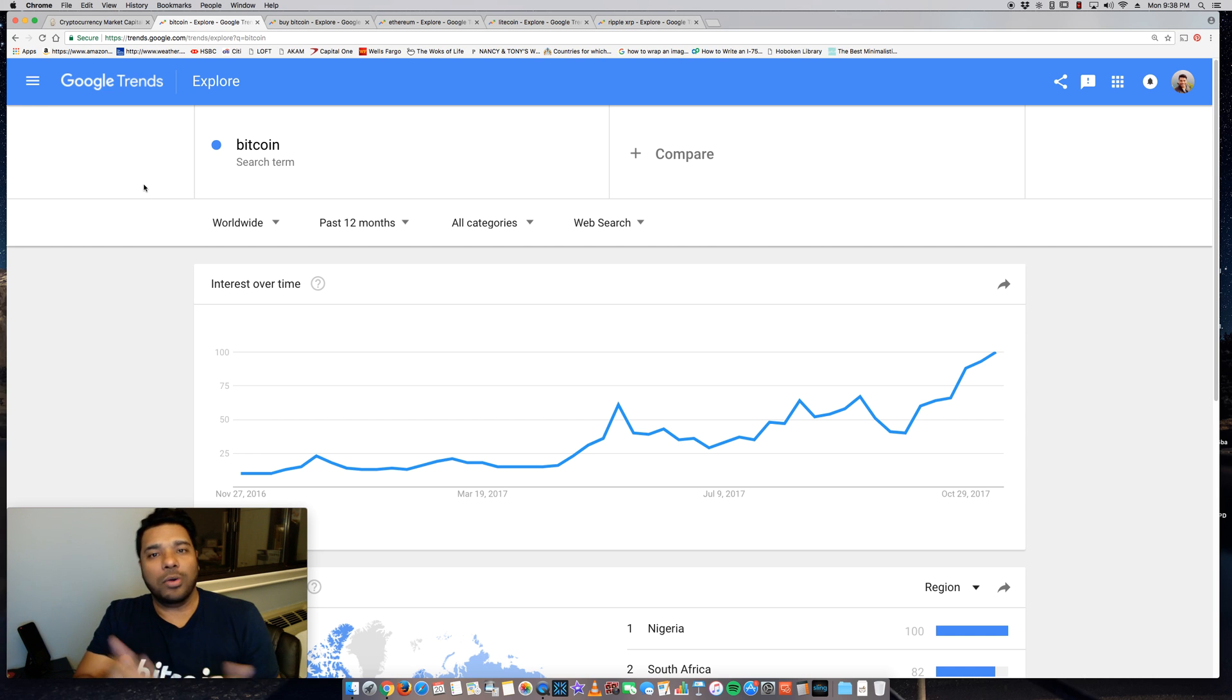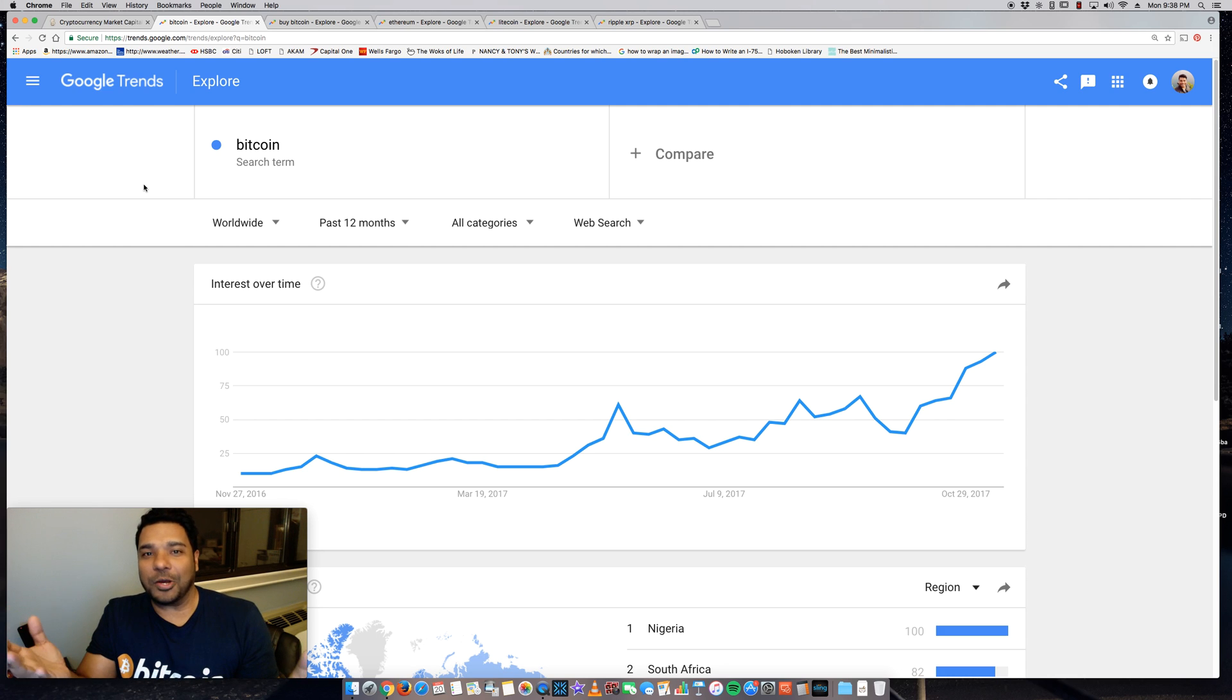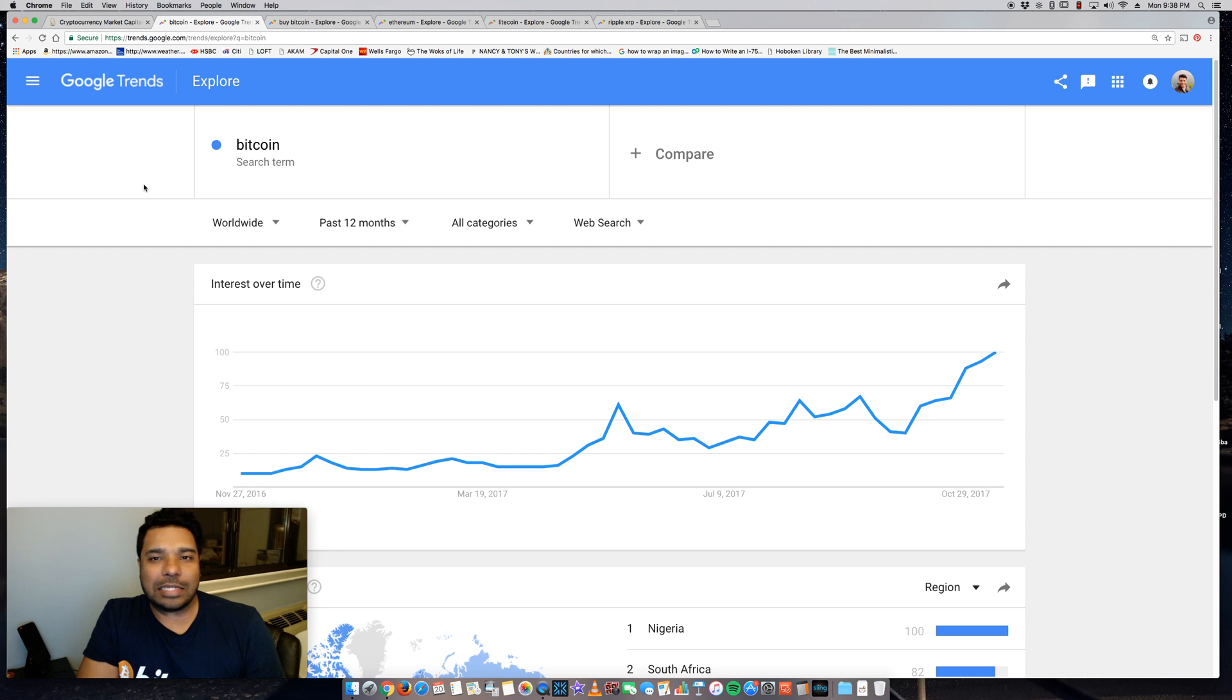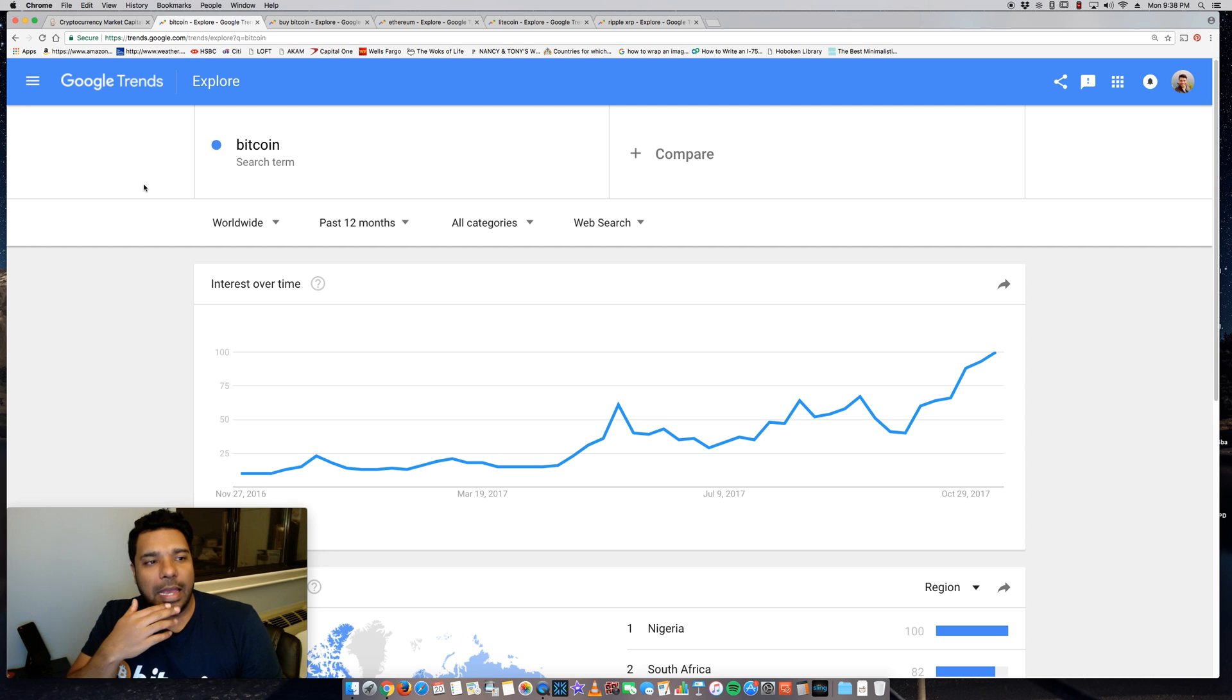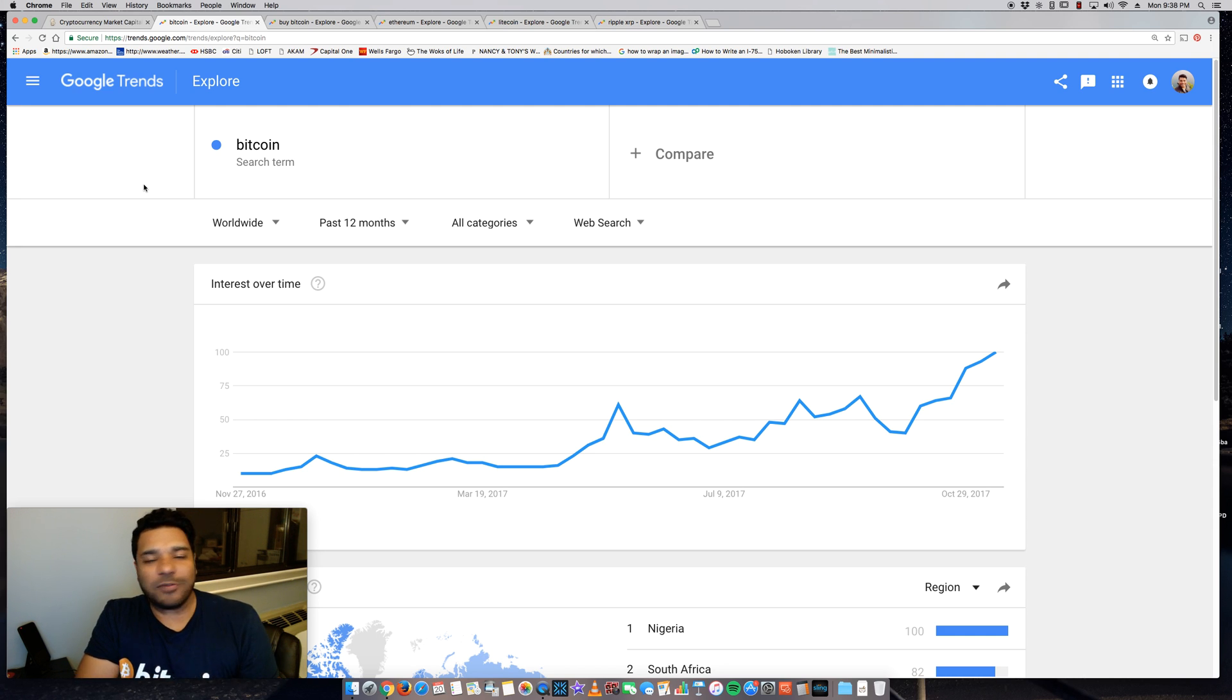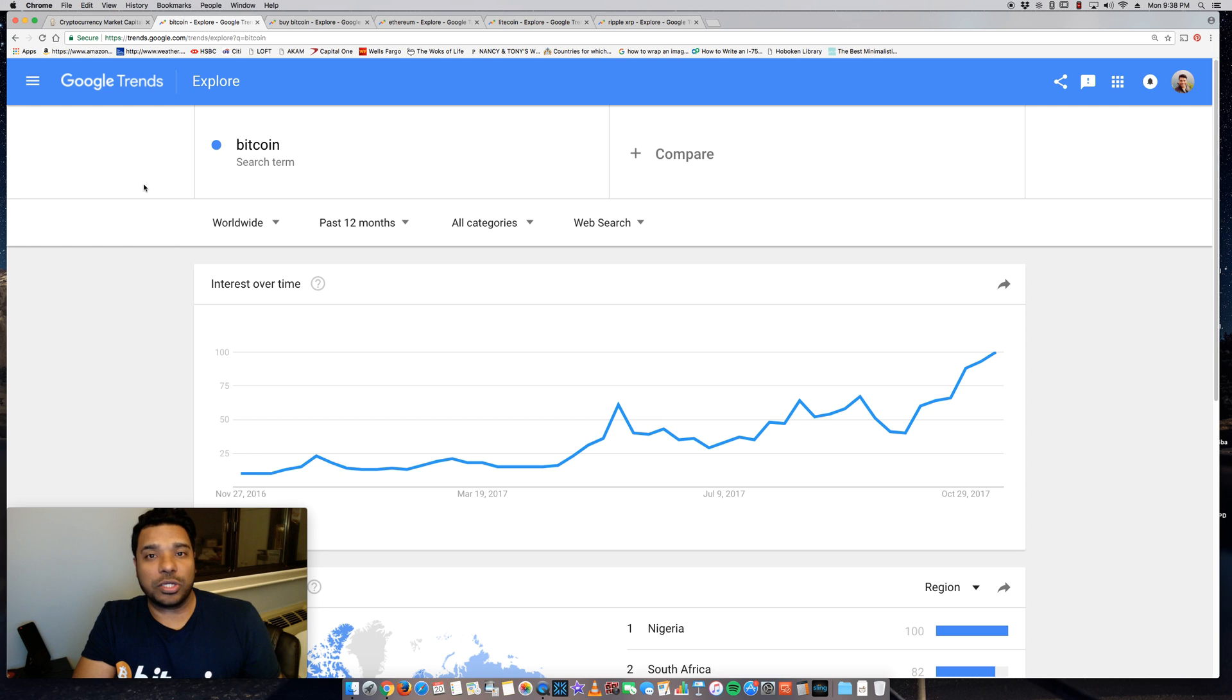So your data, my data, what we go and type on Google and search for—whether you're searching for cat videos or cryptocurrency or cars or whatever it is you're searching for—it gets logged by Google and then they share that information on this site. It's free to use and it's very insightful. A lot of marketers actually use this tool.